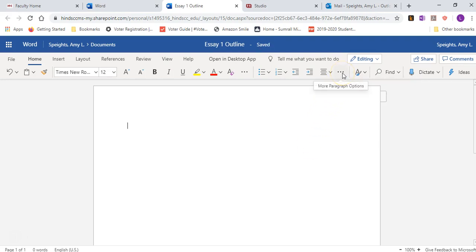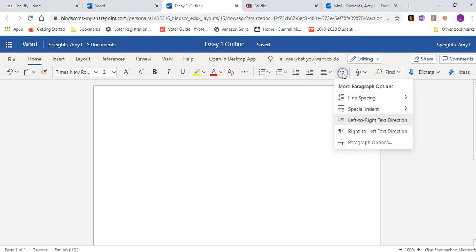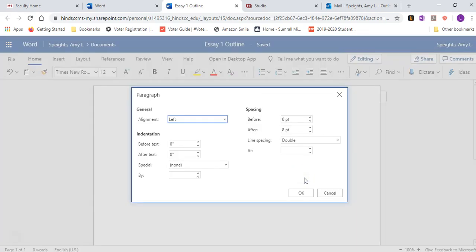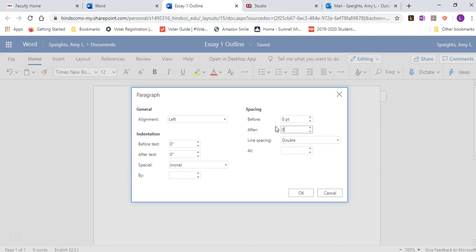You're going to do that again except you're going to click on a different option. So click these three little dots for more paragraph options and for line spacing go to line spacing options. Under this section where it says spacing before and after, you want both of those to read zero. That makes sure that there's not an extra space between the lines when you hit the enter button.